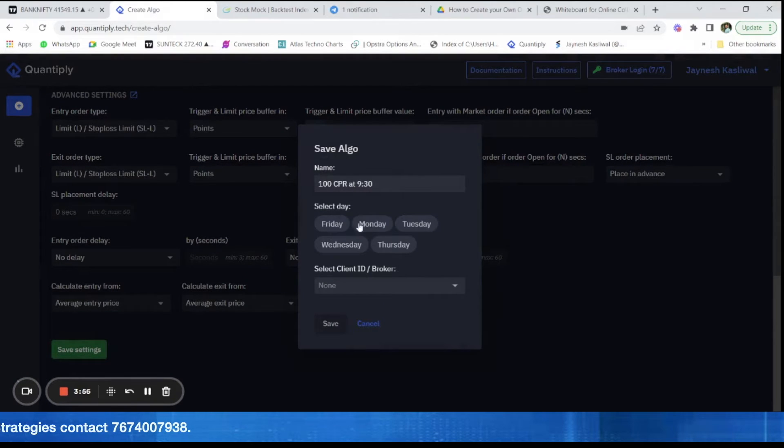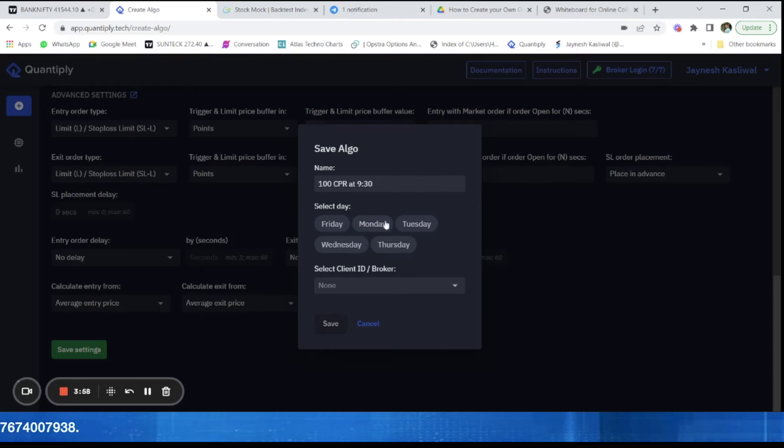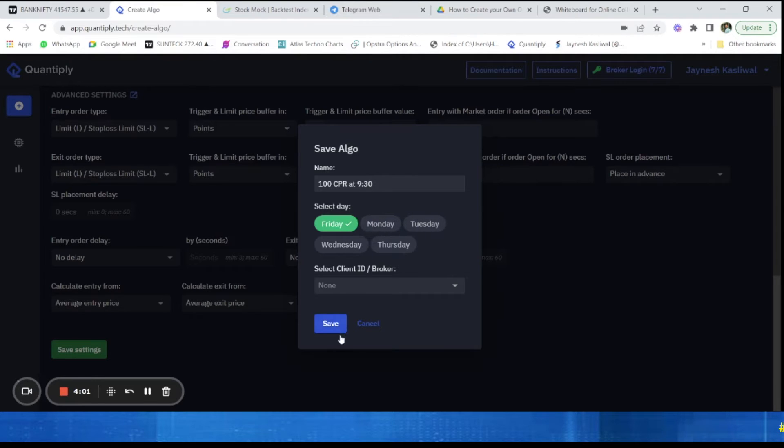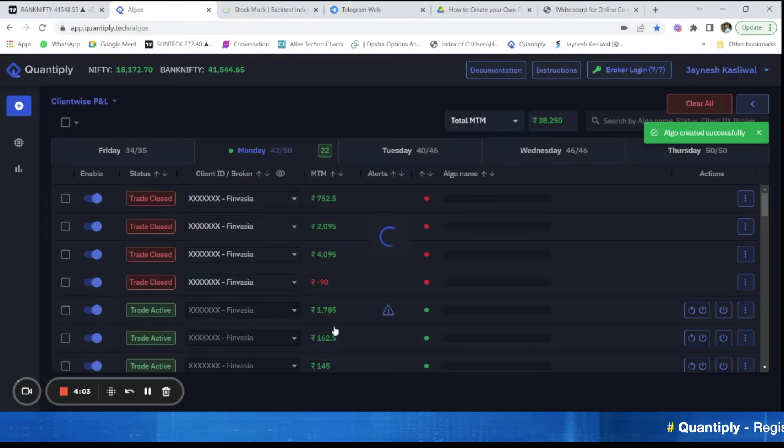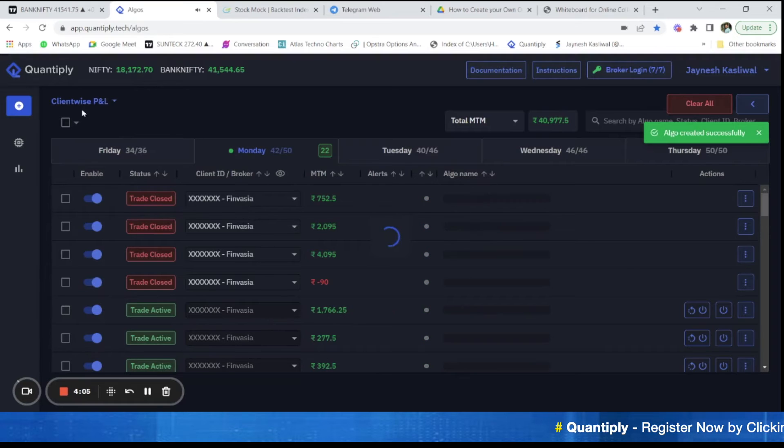I am going to save the setting and you can select all the days here. Let's say I am currently going to select only on Friday and save it. So I have saved this.